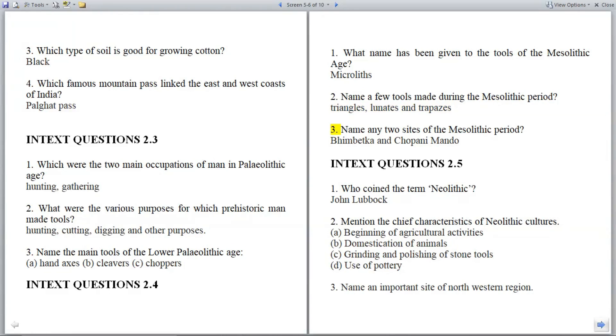Question 3: Name any two sites of the Mesolithic period. Answer: Bhimbetka and Chopani Mando.